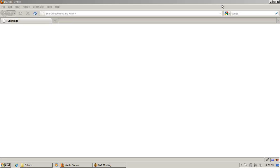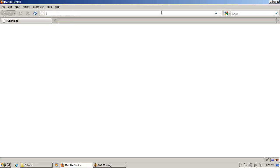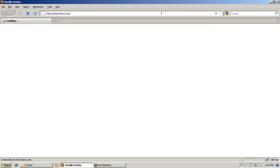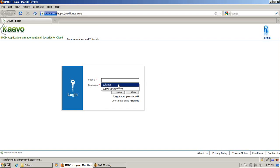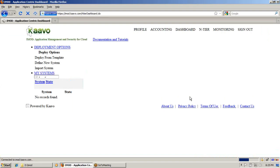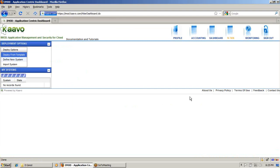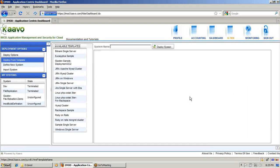To do this, let's login to the iMode application page and deploy a system. This is the iMode.Kabho.com website from where you can deploy a system. So let's login to this application. This is our entire dashboard page from where you can deploy a system.